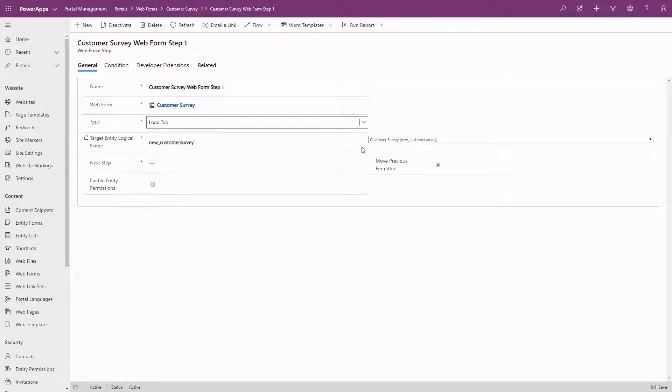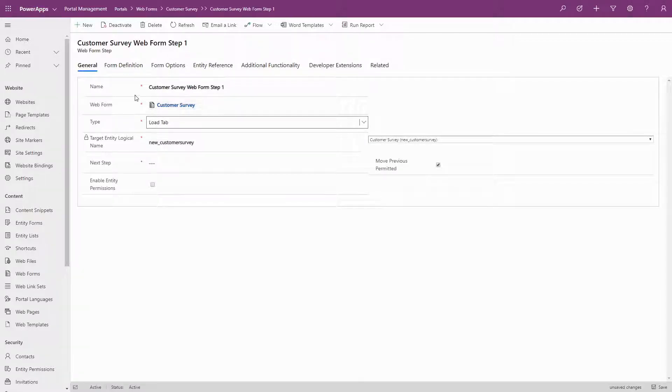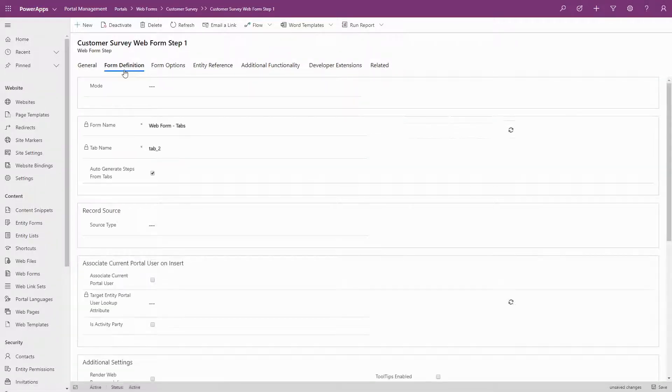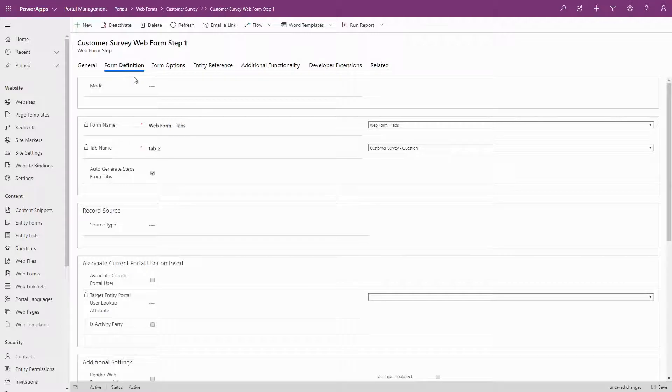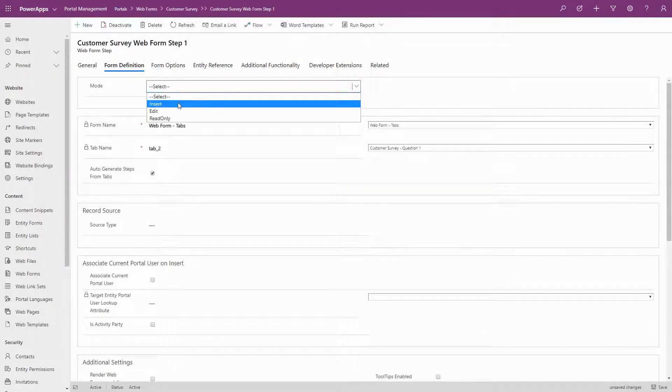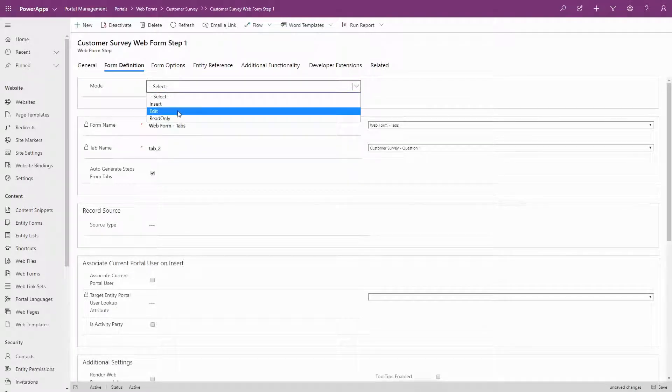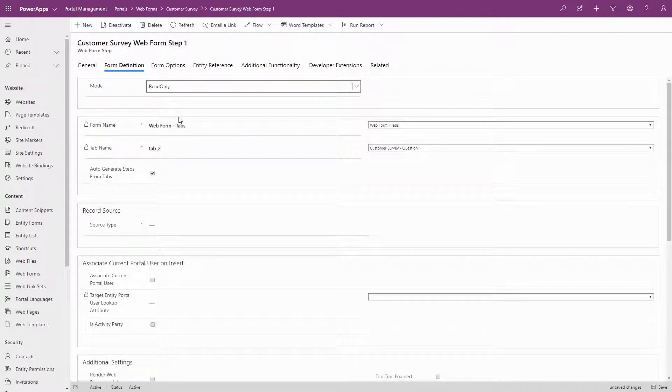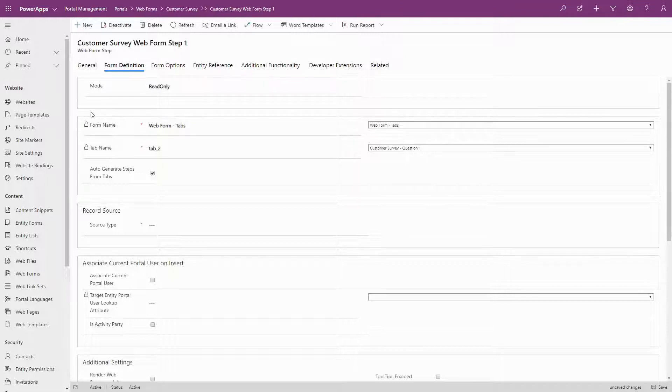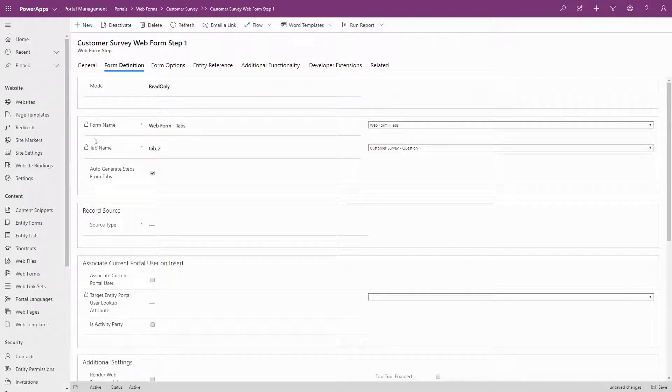Once you select either of these options, you'll see the Form Definition tab. Here, you first select the mode, either Insert, Edit, or Read Only. Next, you select the form, and if necessary, the tab you want to display.